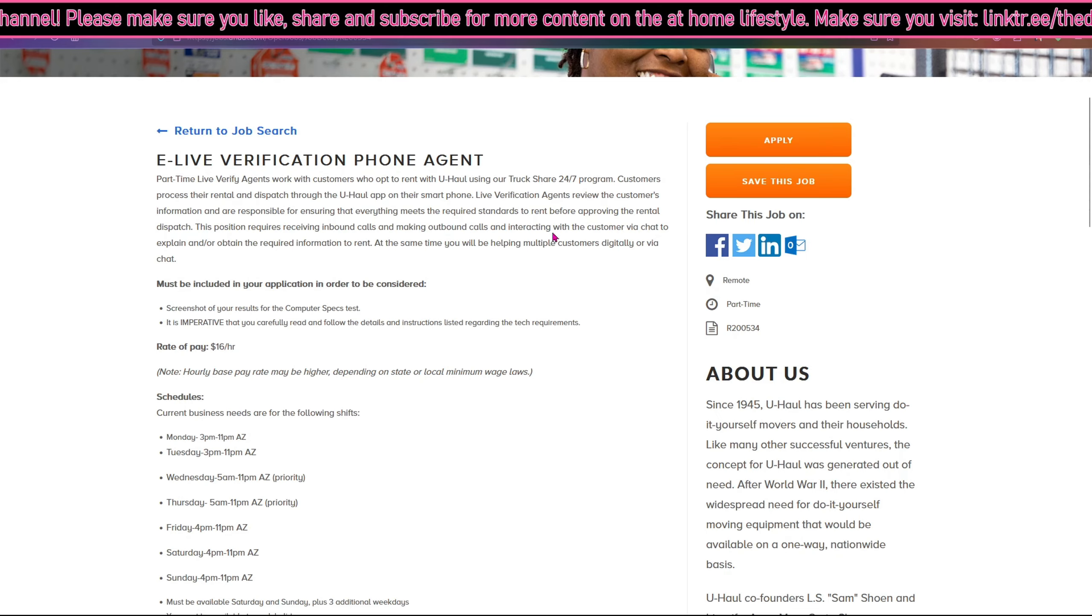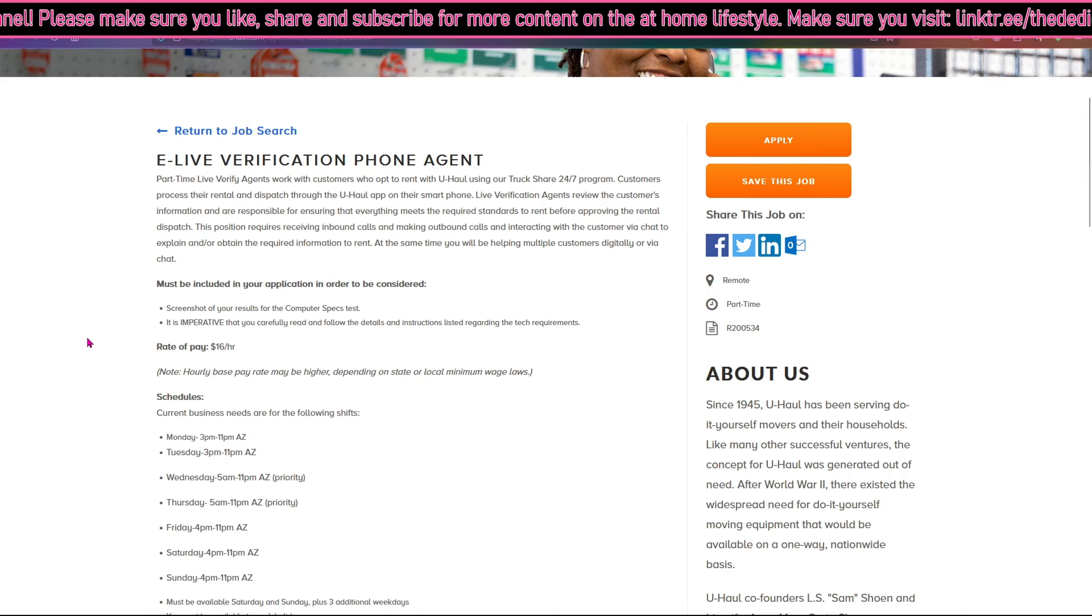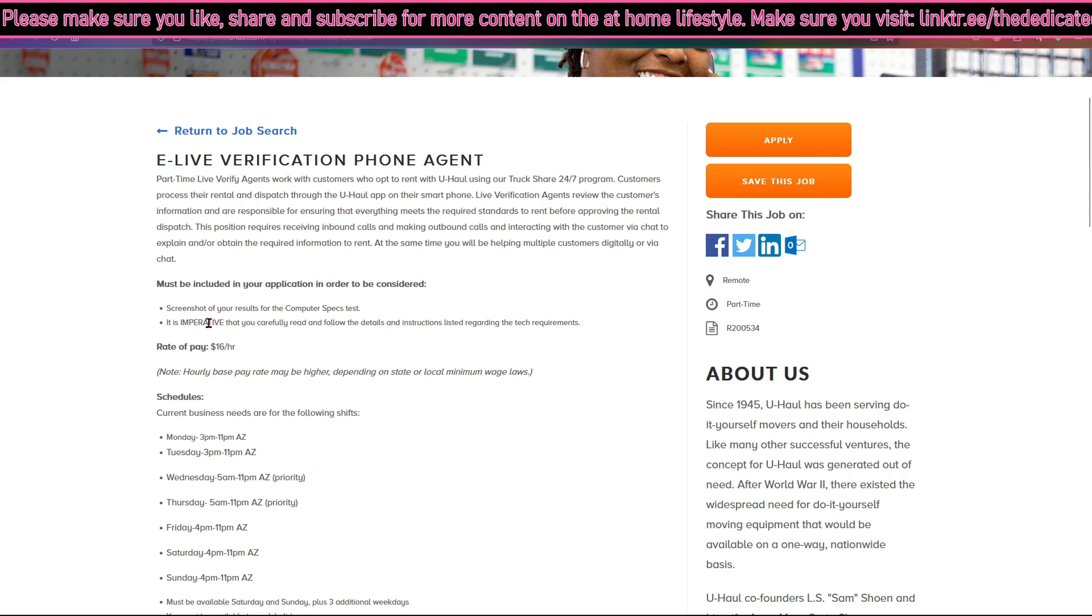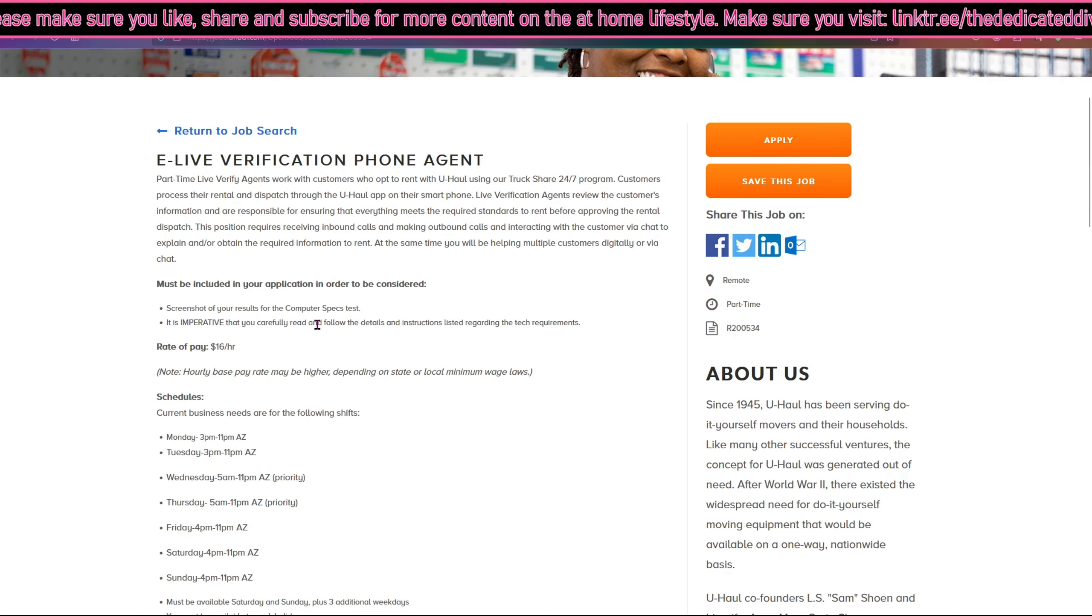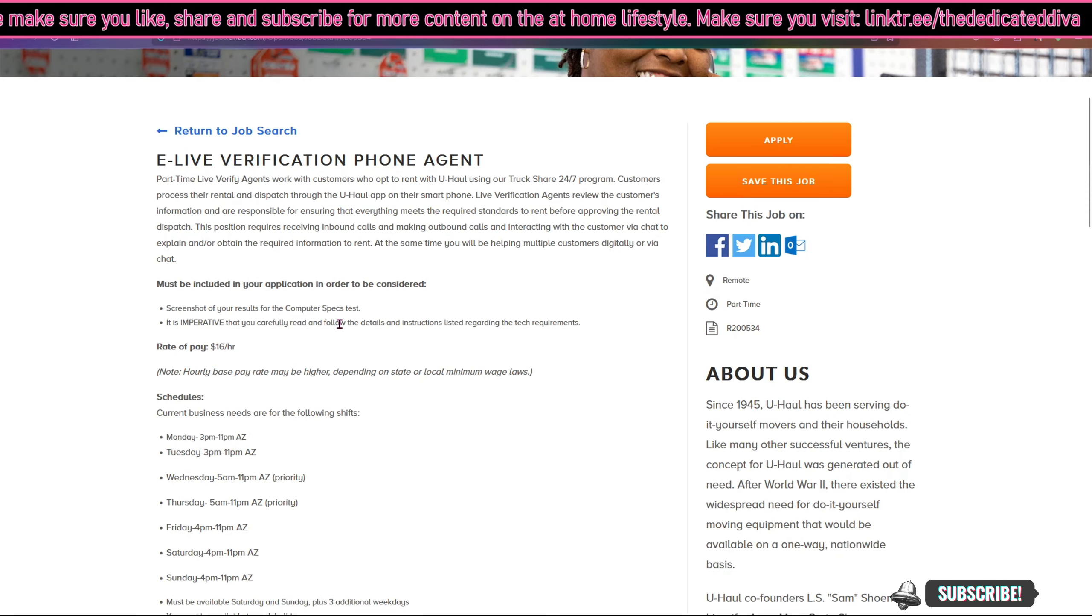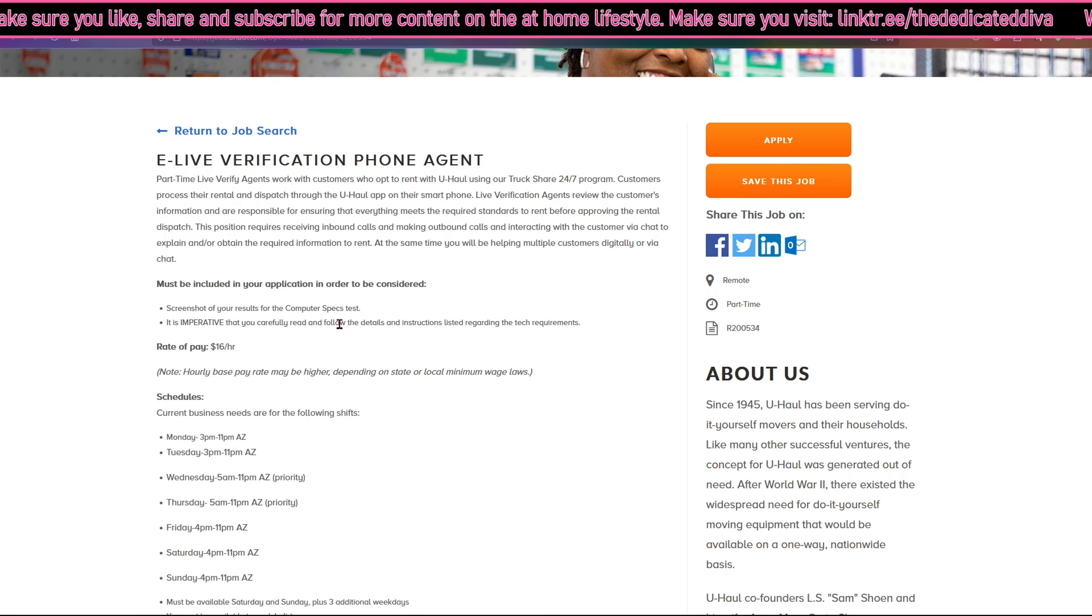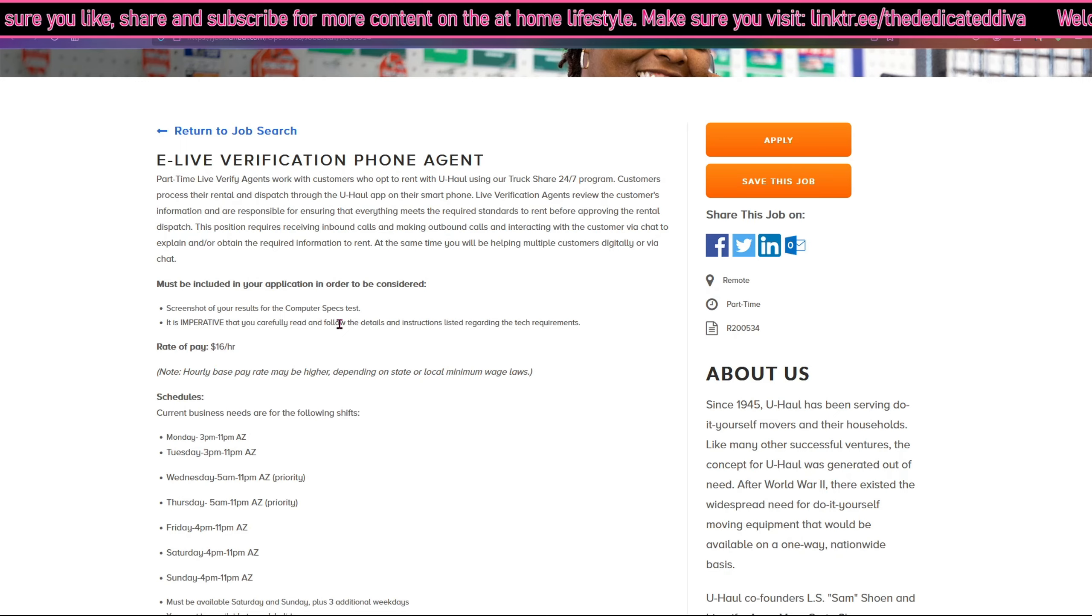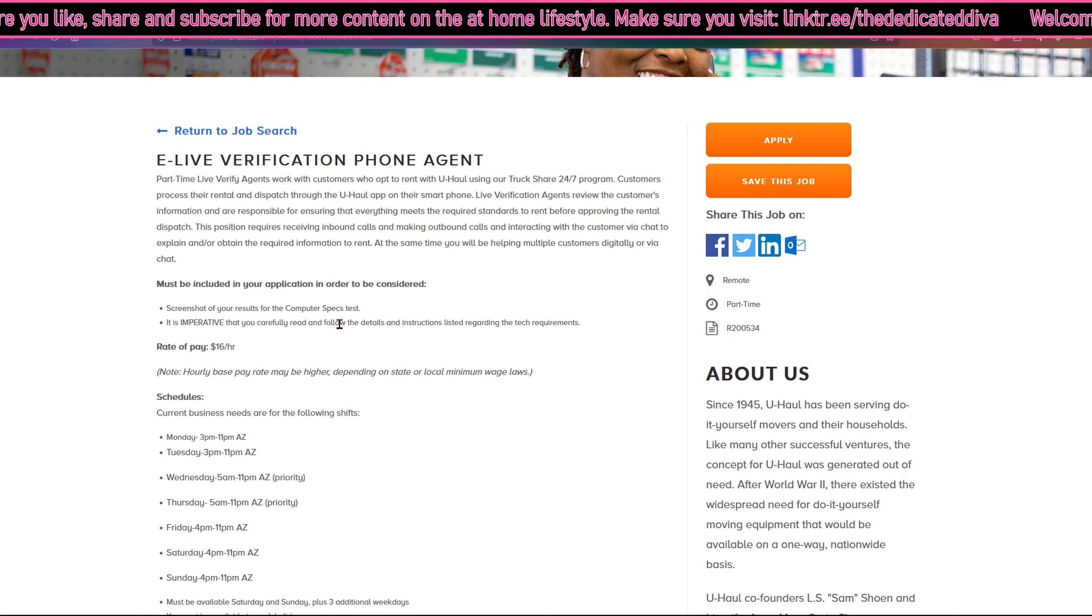At the top it says must be included in your application in order to be considered: screenshots of your results for the computer specs test. At the bottom they have a link and I'm sure it's somewhere in the application for you to follow and do certain things, so please make sure you do not look over that.